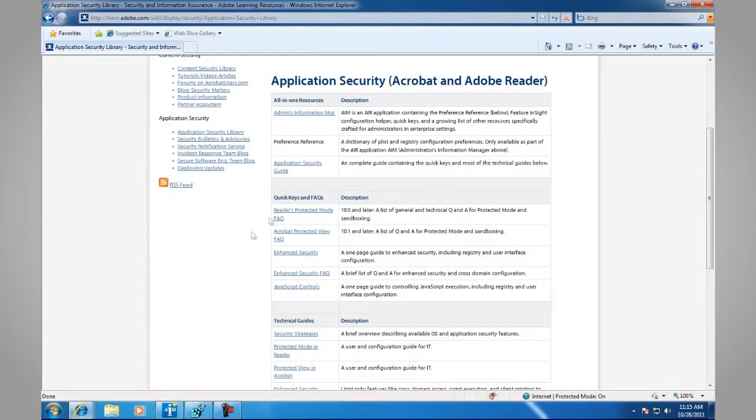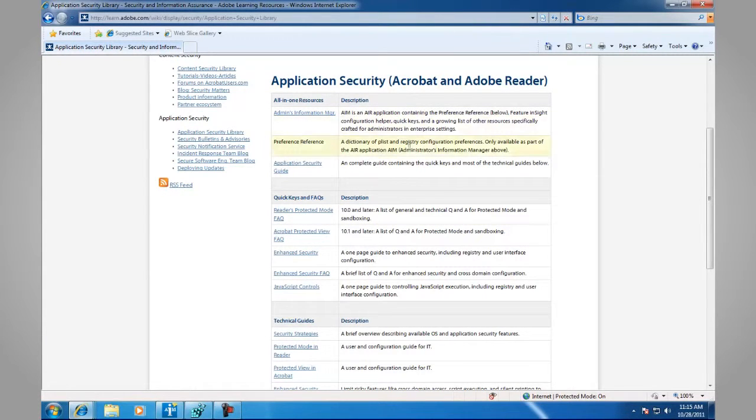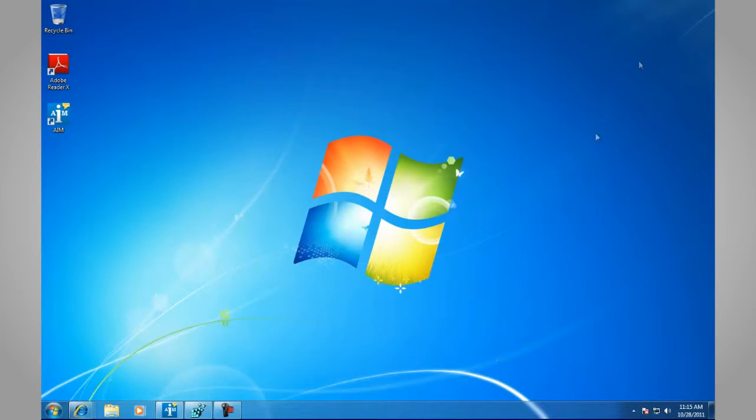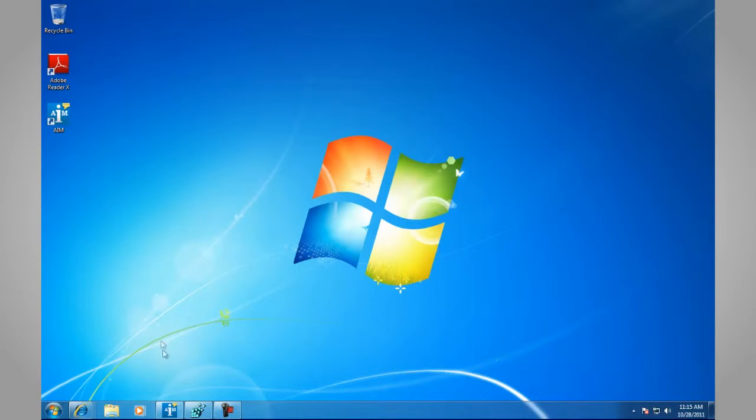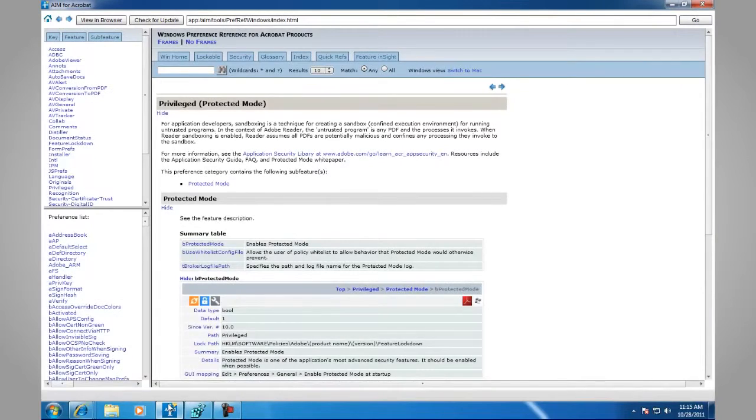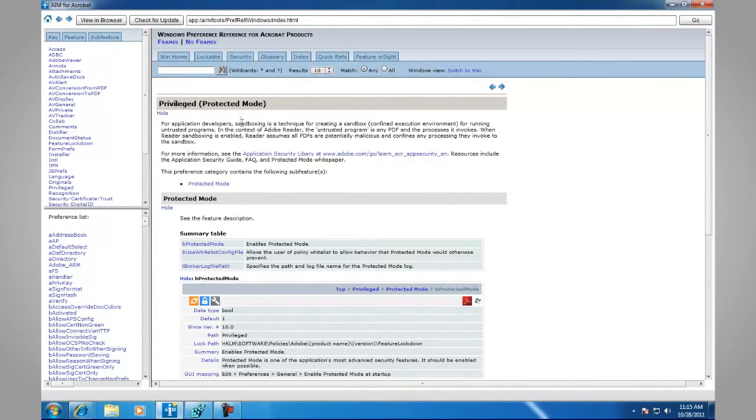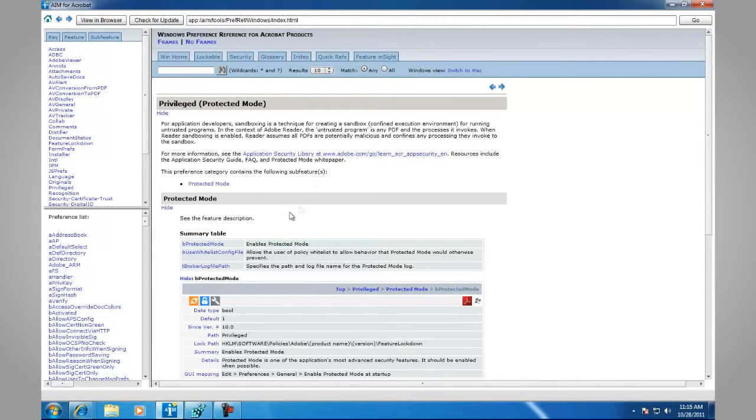And here's a quick look at the Application Security area for Adobe Acrobat and Adobe Reader. There's also the Administrator's Information Manager and the Preference Reference and other tools. This is a quick look at the Privileged Protected Mode area in the Preference Reference for Adobe Reader.